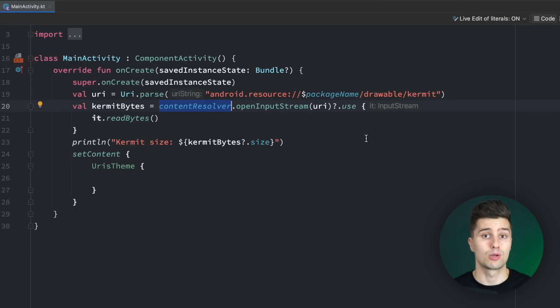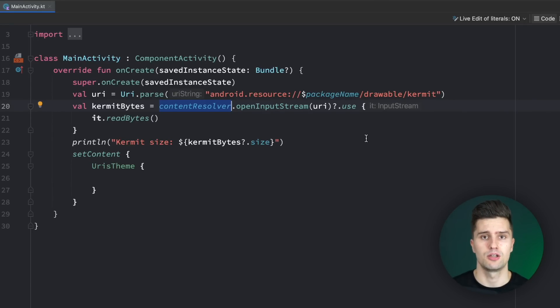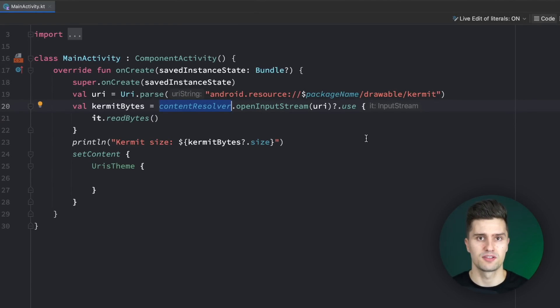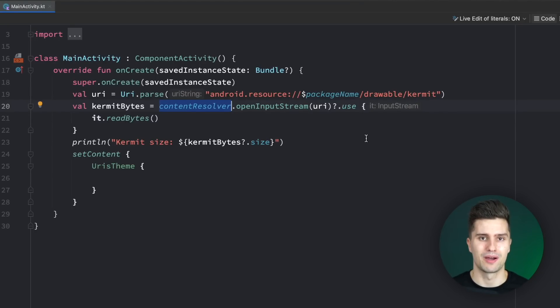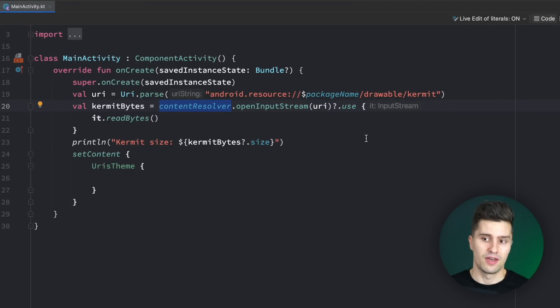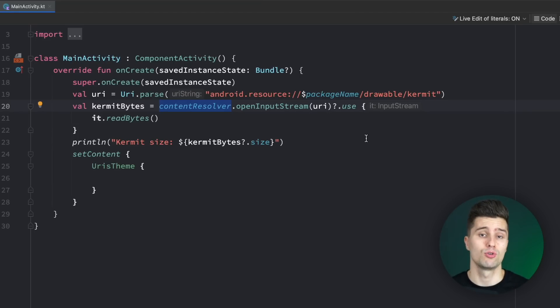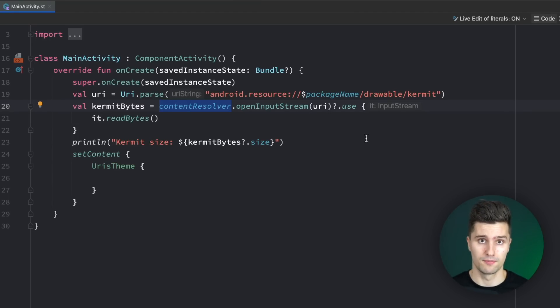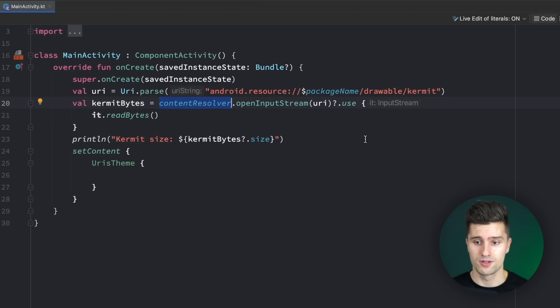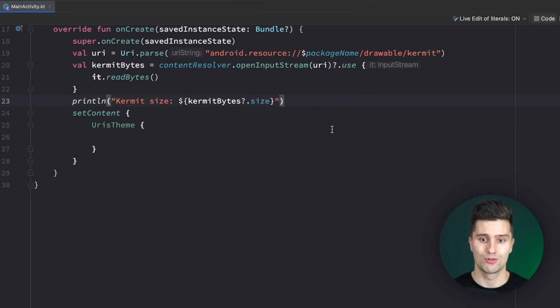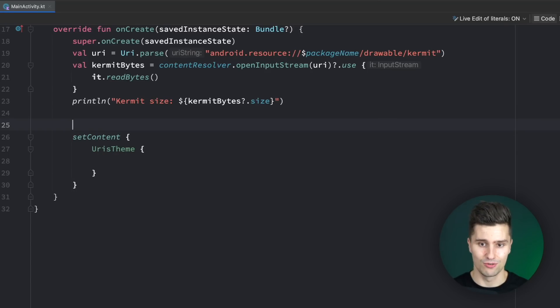That on the other hand requires special permission which you need to request in your app, which is called write external storage. We won't be covering that in this video. But it's just important to understand that each app has its own internal storage which is private to your app and only your app can read that. Why that is important, I will get to in a moment when we create our very first file URI.